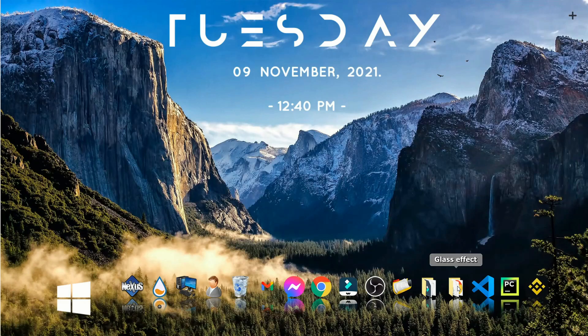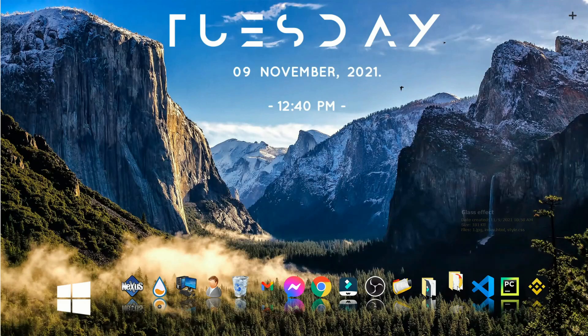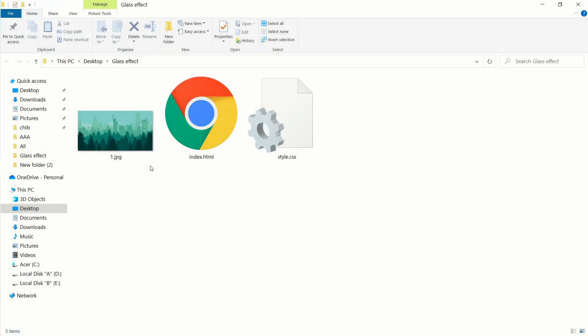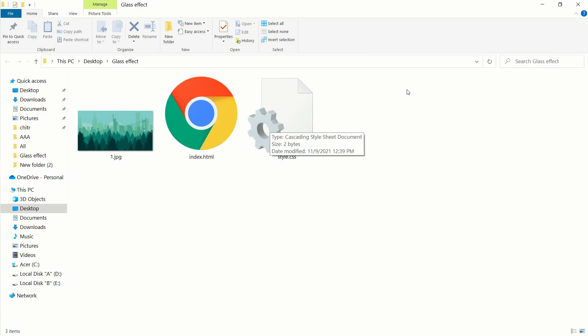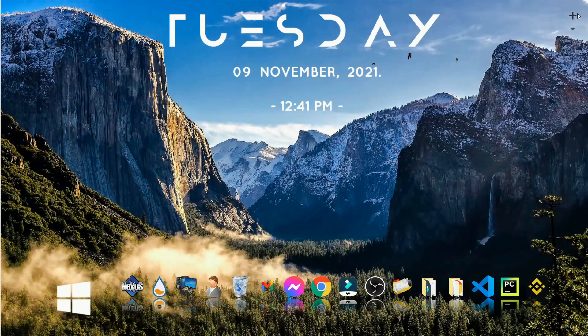Here I have a folder named glass effect, and inside I have an image for background, an index.html file, and style.css file.